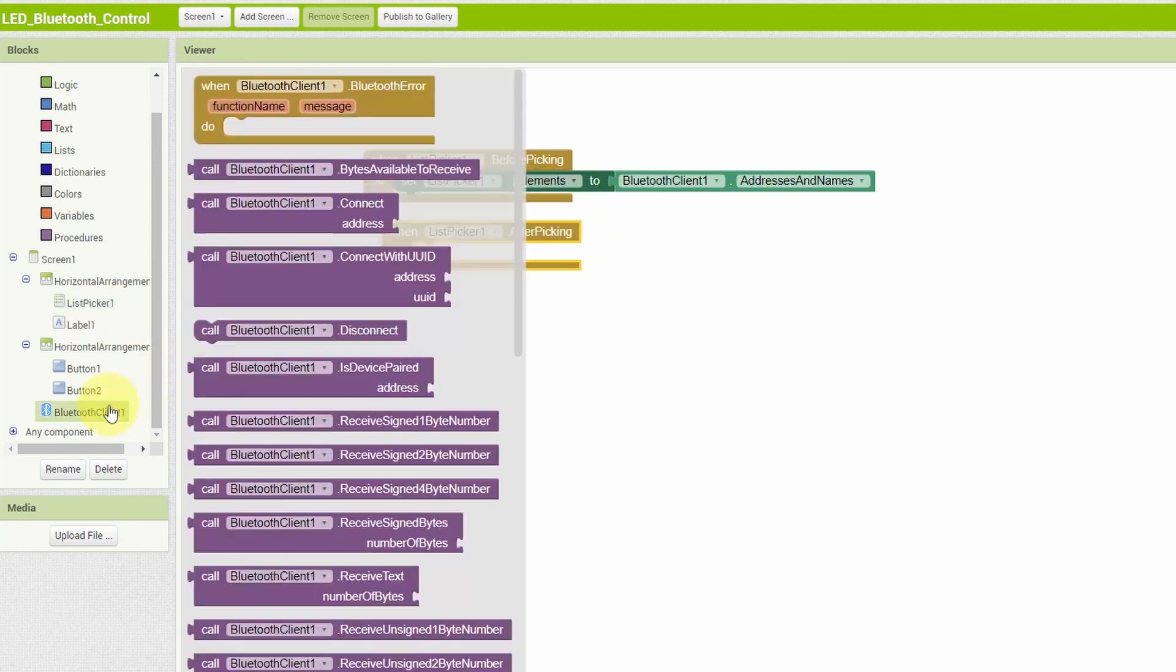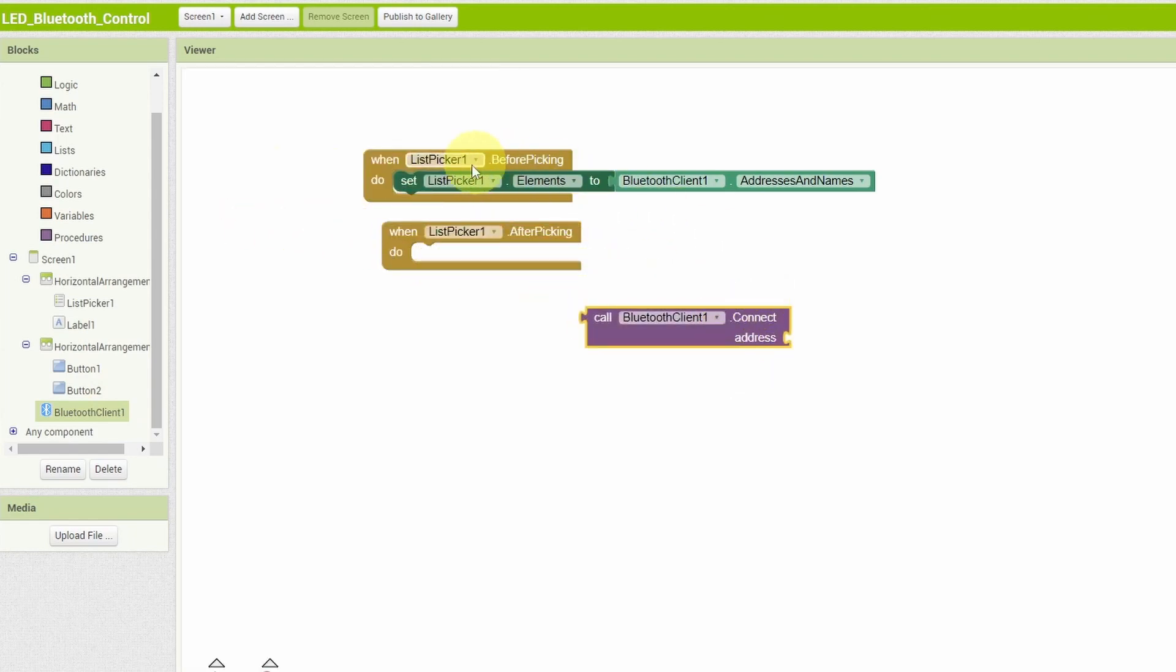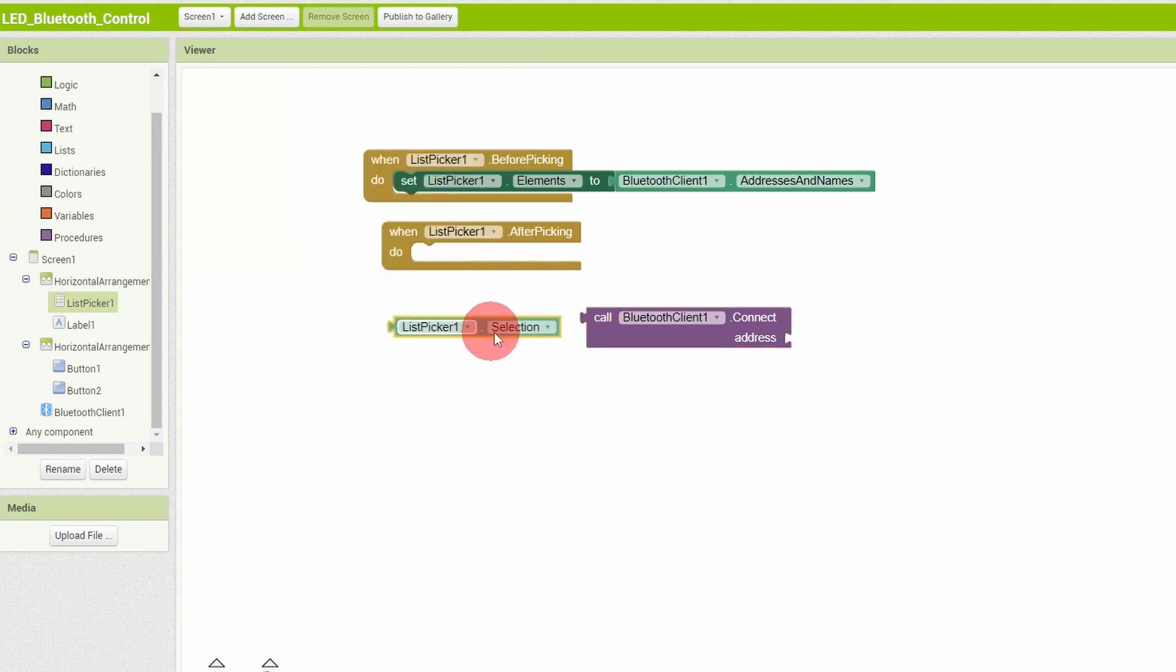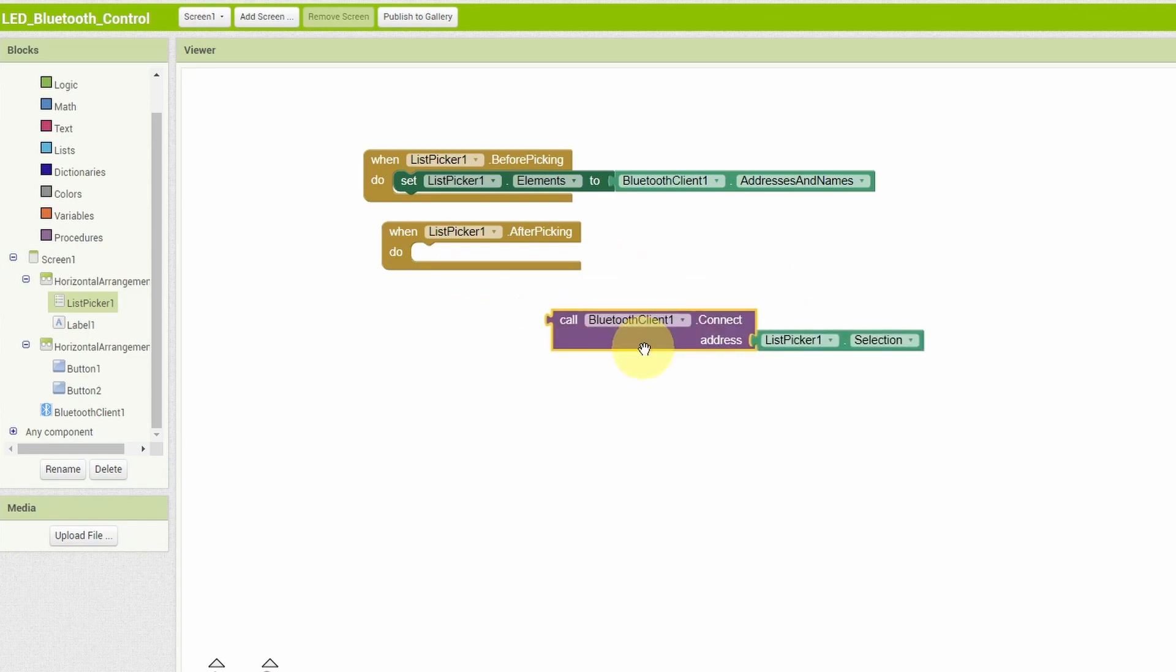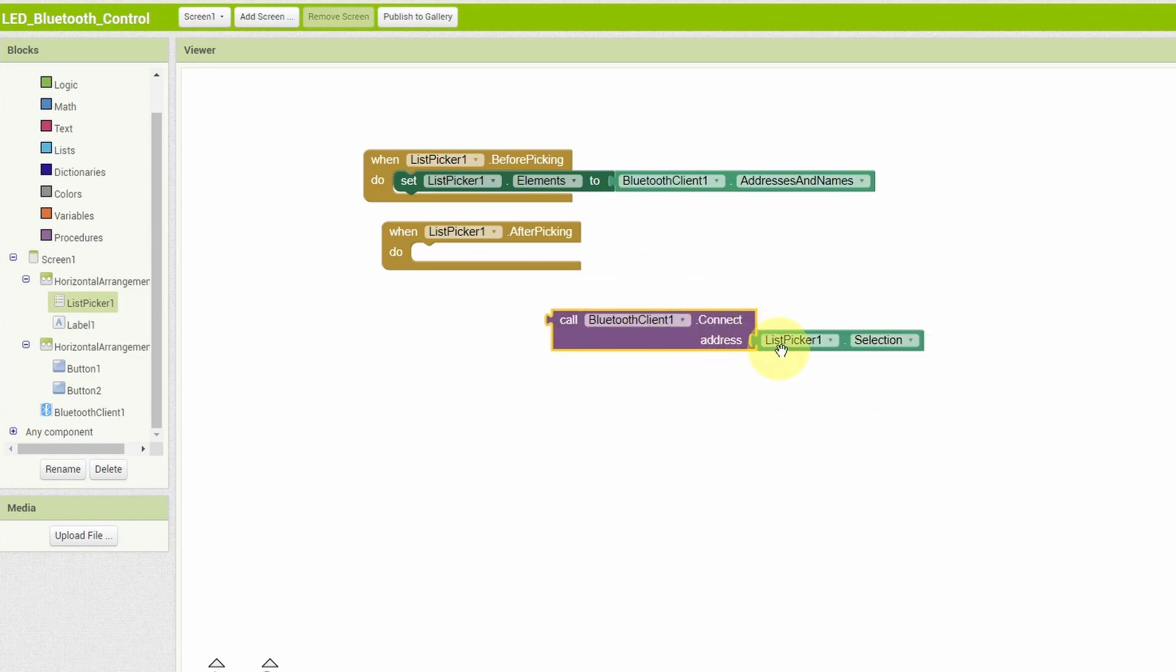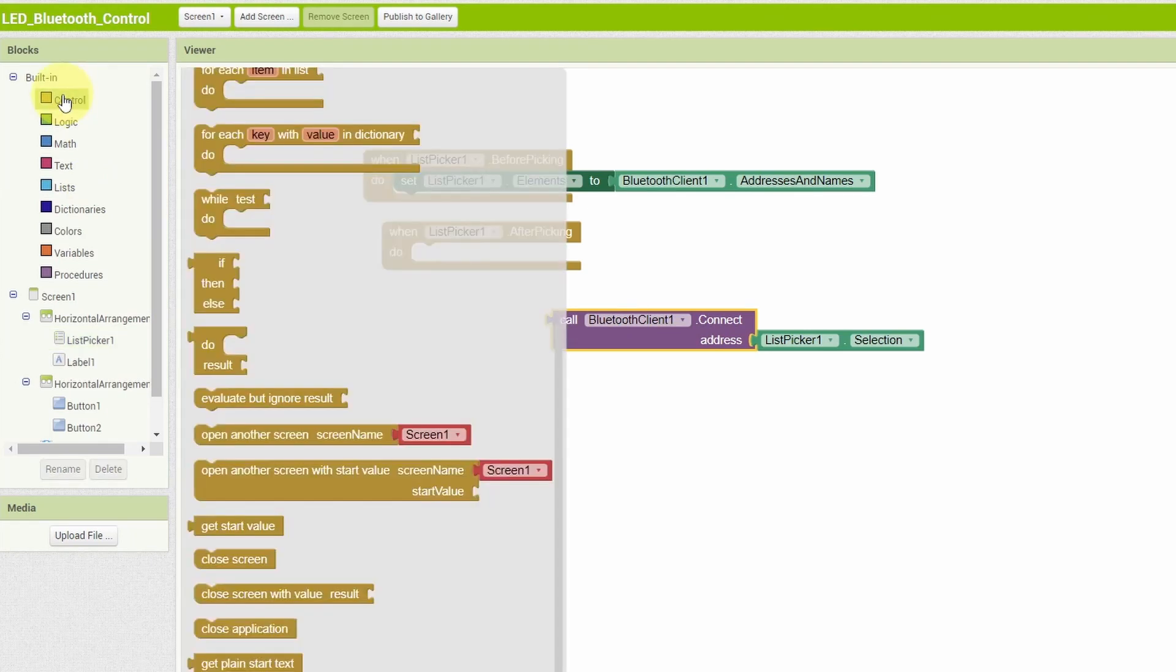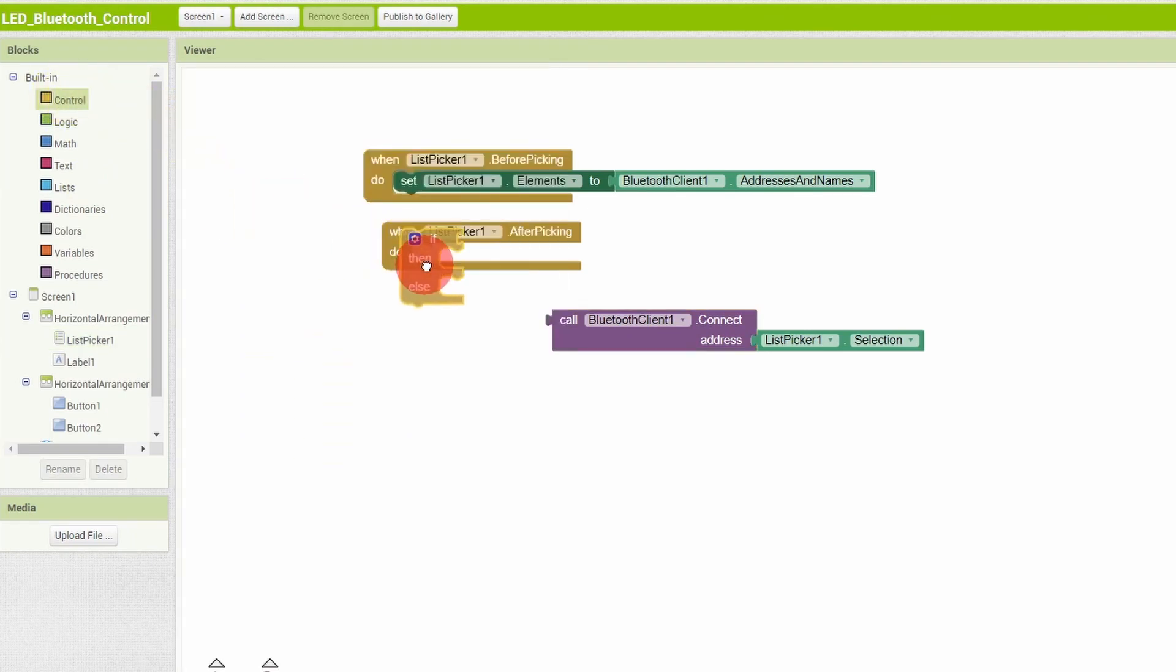And once we pick up one of these elements, using list picker and after picking, we use the Bluetooth client component. And the block that we're going to need is connect address from the list picker selection, using the list picker selection. You see that we can put it inside the after picking event. Basically, it returns true or false. If the connection is done successfully, it returns true. Otherwise, it returns false. That's why we have to add some kind of logic. Under the control section, I'm going to use the if else statement and put it inside this.